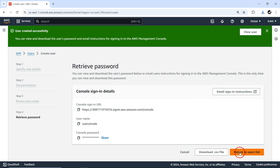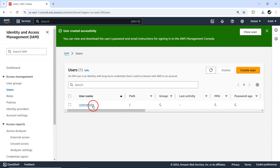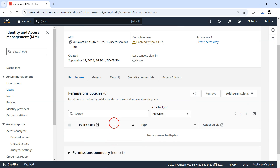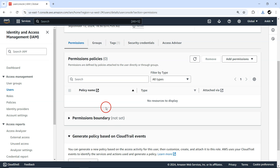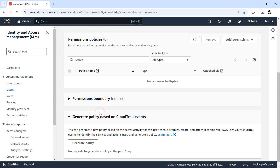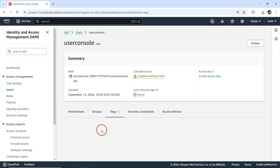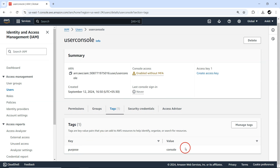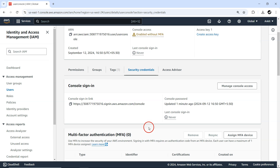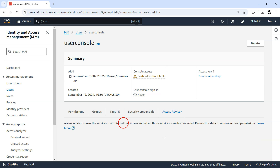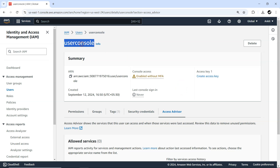Let me return to the user list. I now have one user created — 'user_console' — who has console access. Going inside that user: no policy is attached, no permission boundary, no group has been added, and we have one tag: 'purpose: console'.